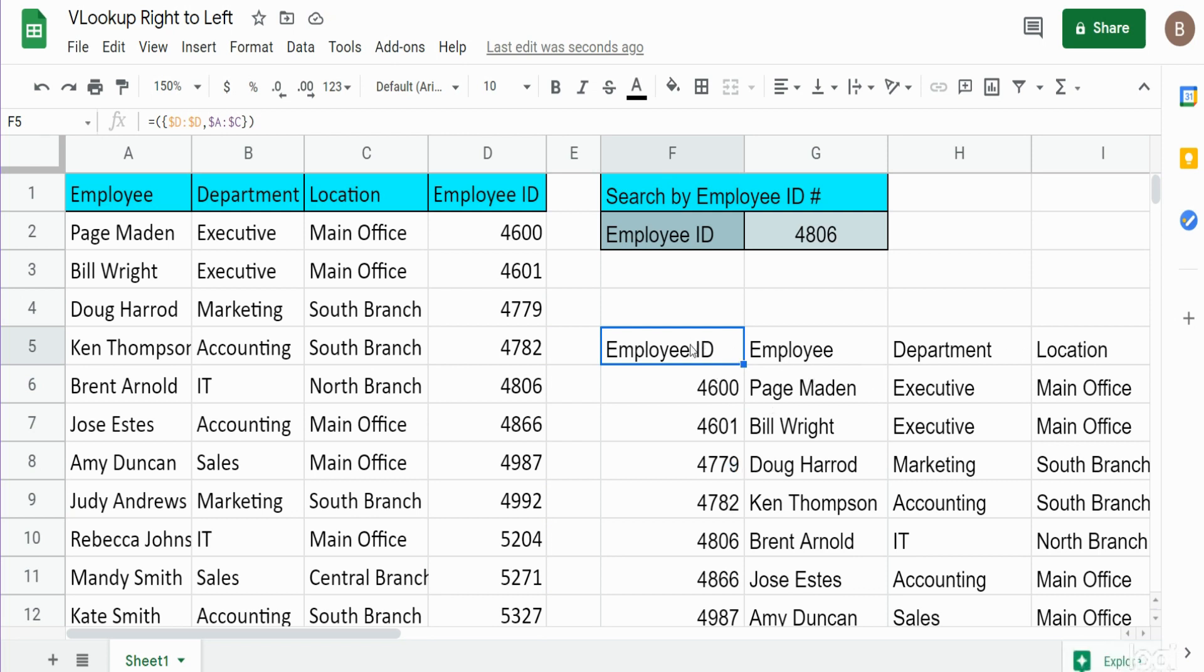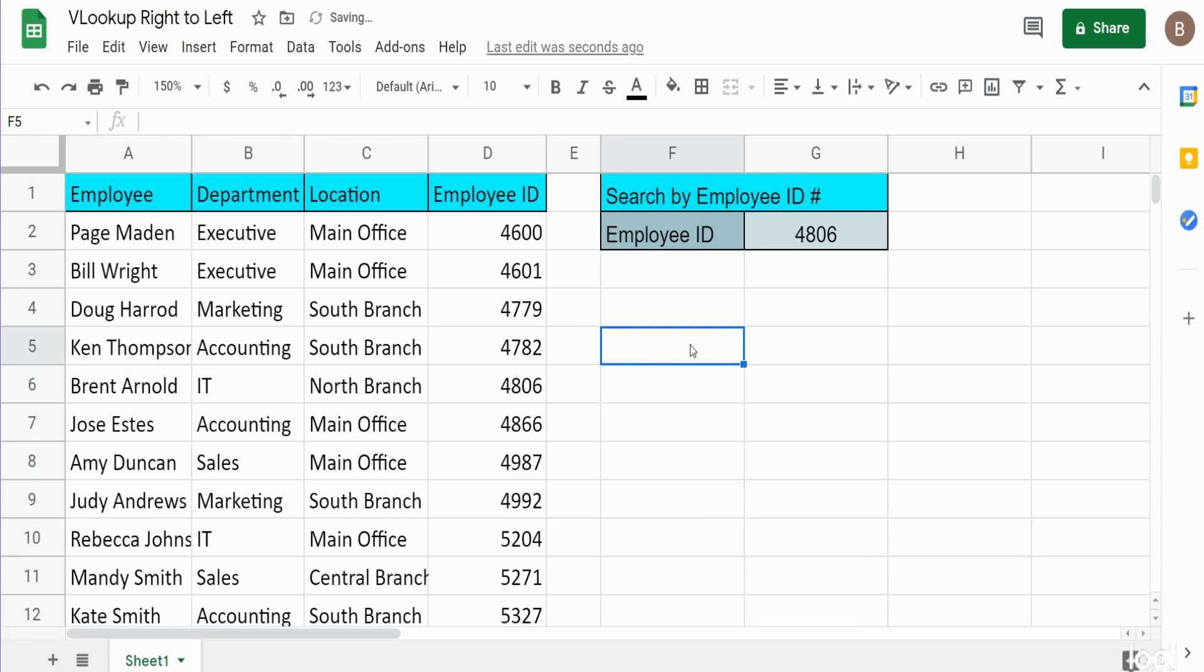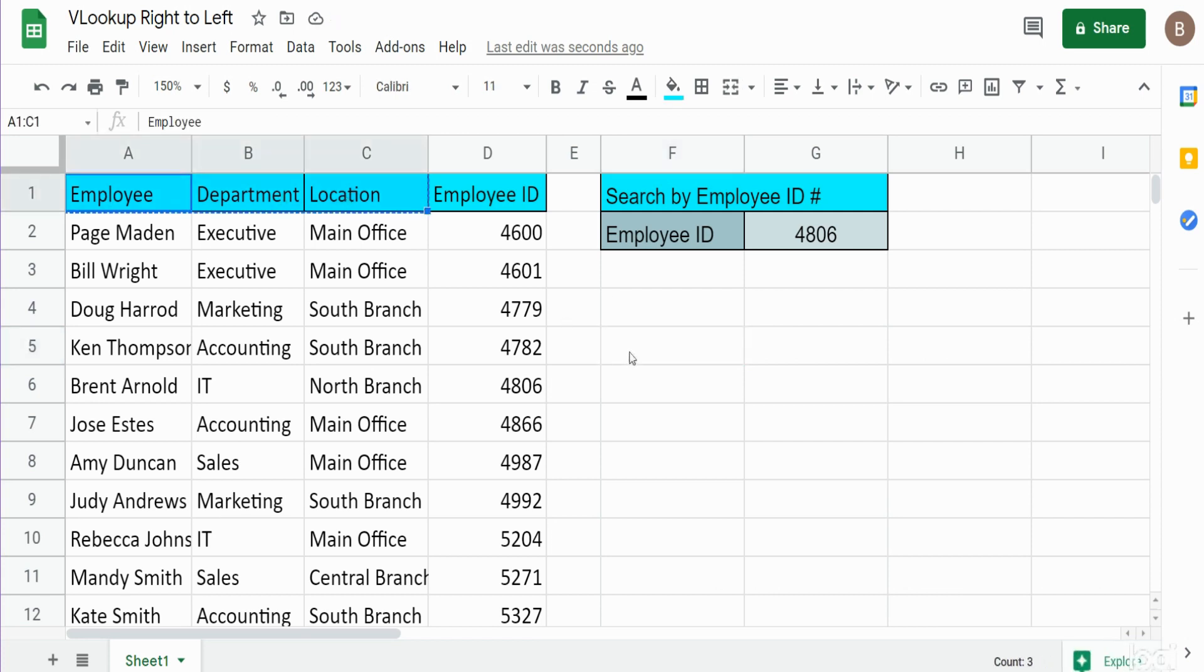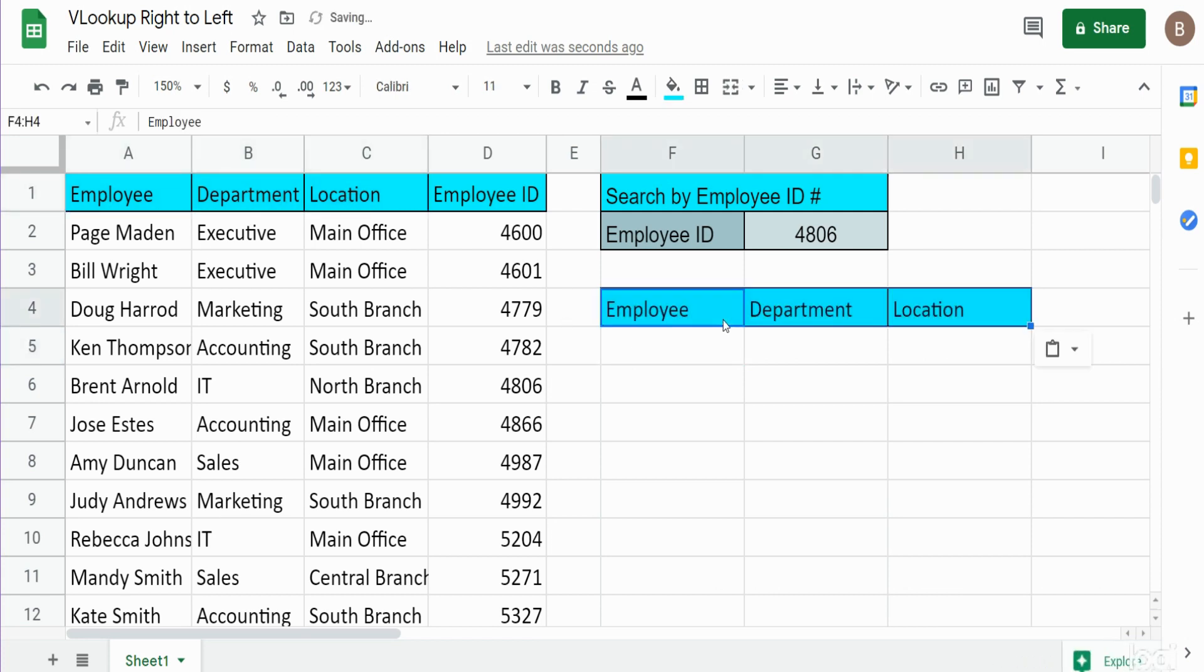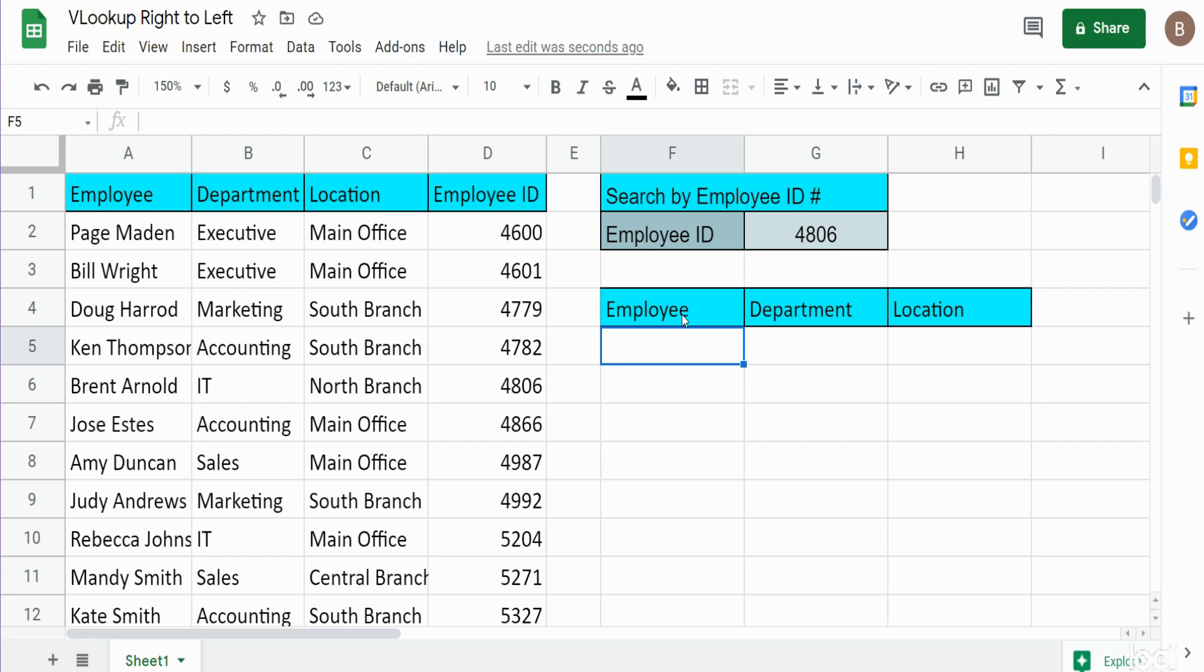So we want to do this again but nest it within our VLOOKUP function. Before I do that, what I will also want to do is copy the headers here, because we will use these headers as part of our column reference in our VLOOKUP function. I'll explain how that works when we get to it.